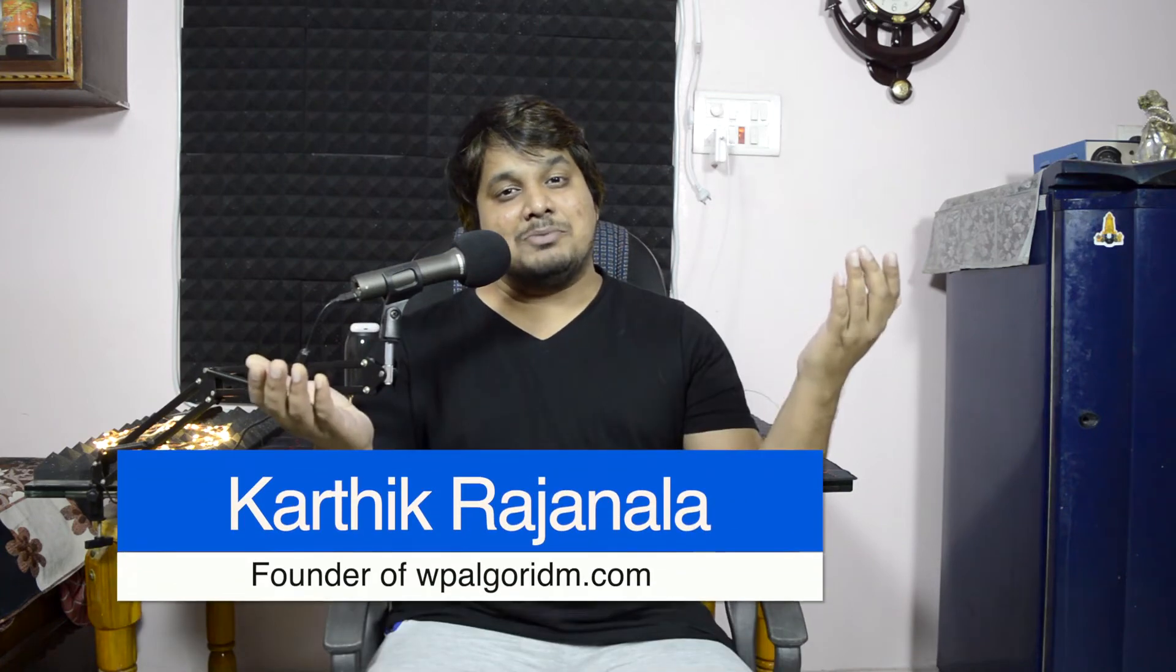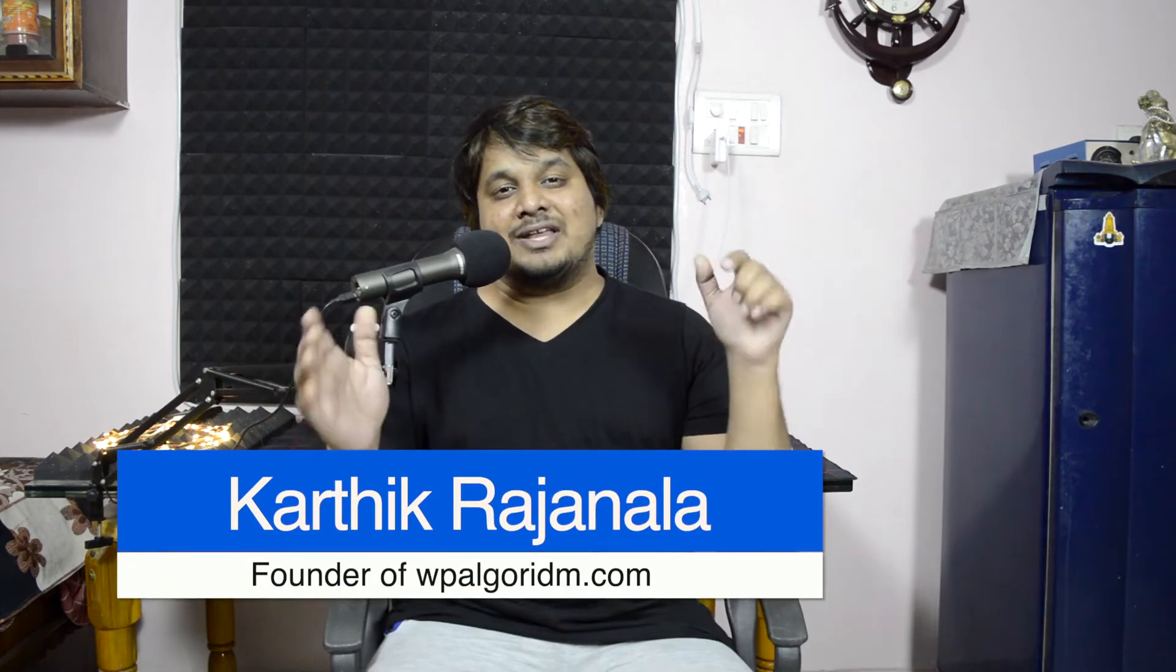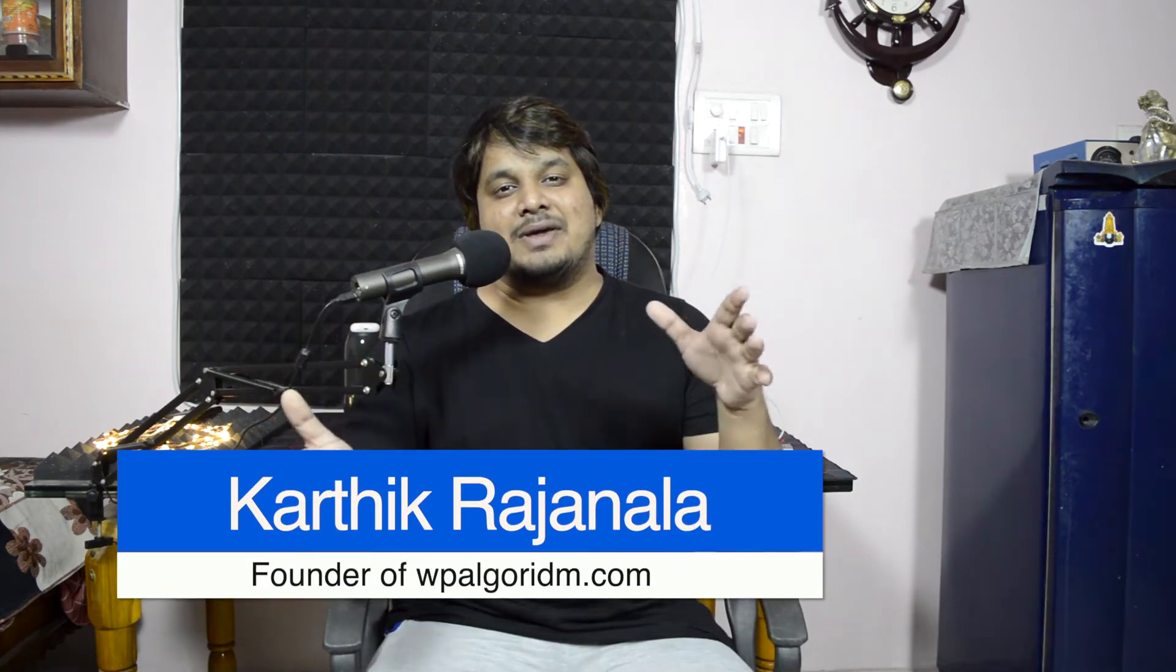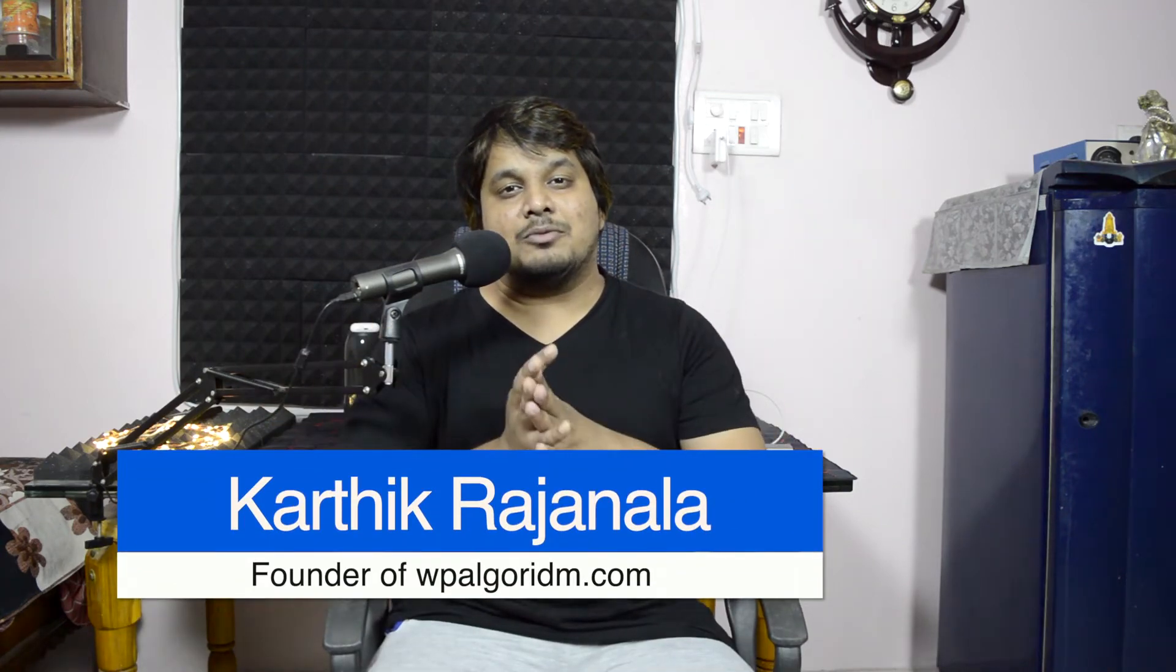Hi, my name is Karthik. I am a web developer and the founder of WPAalgorithm.com. In this video, I'll show you how to add Google Analytics to your WordPress website.